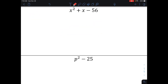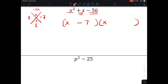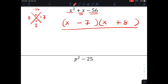Next one: x squared plus x minus 56. I want to factor it, so I'm going to make two sets of parentheses. I have 1x squared, so that means x and x. Now I need to figure out what numbers multiply together to make negative 56 and add together to make positive 1. 8 times 7 makes 56. To be negative and add up to 1, the 7 is going to be negative and the 8 is going to be positive. So the factored form is x minus 7 times x plus 8.